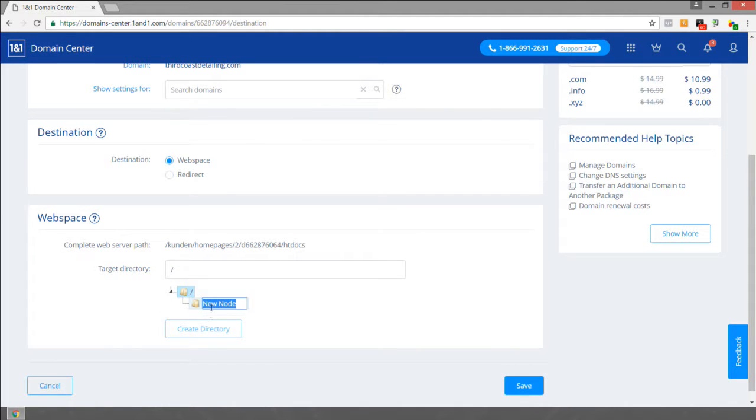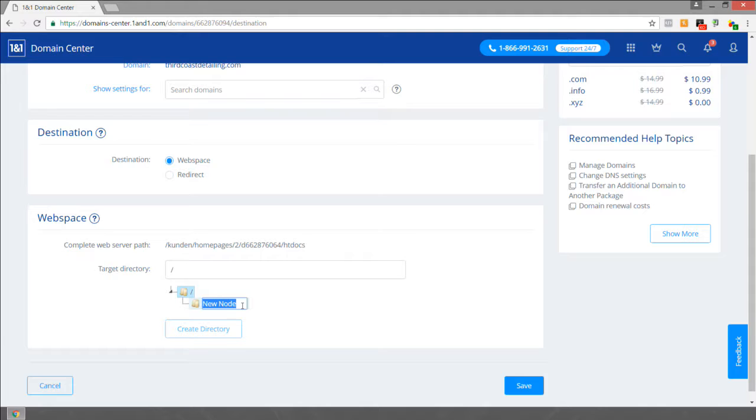I recommend where it says new node, type in the name of your website domain in all lowercase with no spaces or symbols. In our case, thirdcoastdetailing.com, I would name this folder third coast detailing. If the domain name was memphisentrepreneur.club, I would name this folder Memphis entrepreneur club.